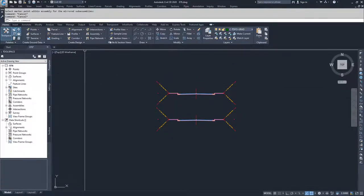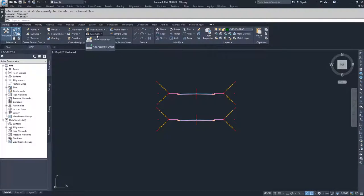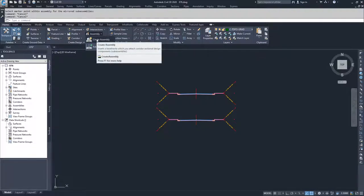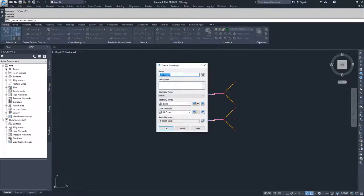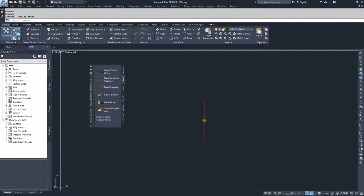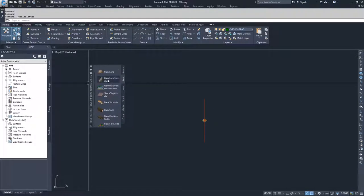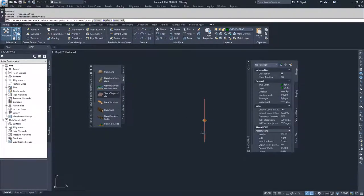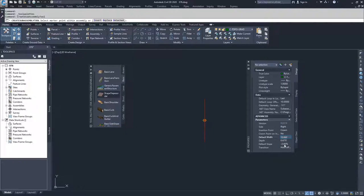Now we're going to create one last assembly for our cul-de-sac. This is a more advanced method of creating assemblies, but we'll use that later. I'm going to call this assembly cul-de-sac, leave all assembly styles and code set styles the same, click OK, and place my baseline. Civil 3D zooms me in, I open my tool palette, and this time I'm going to do a Basic Lane Transition building to the right, placed at 15 feet. I'm going to change my default slope to positive 2 instead of negative 2, and change the transition to Change Offset and Elevation.